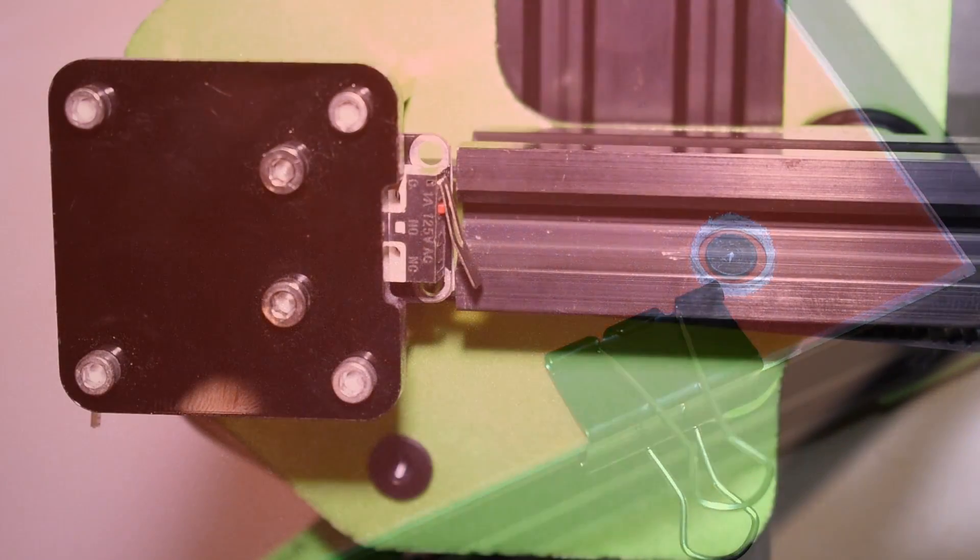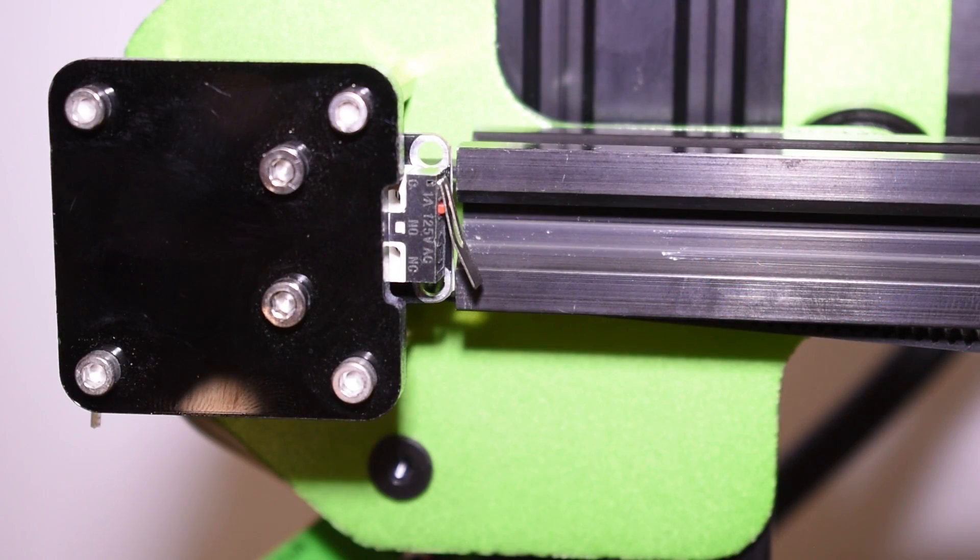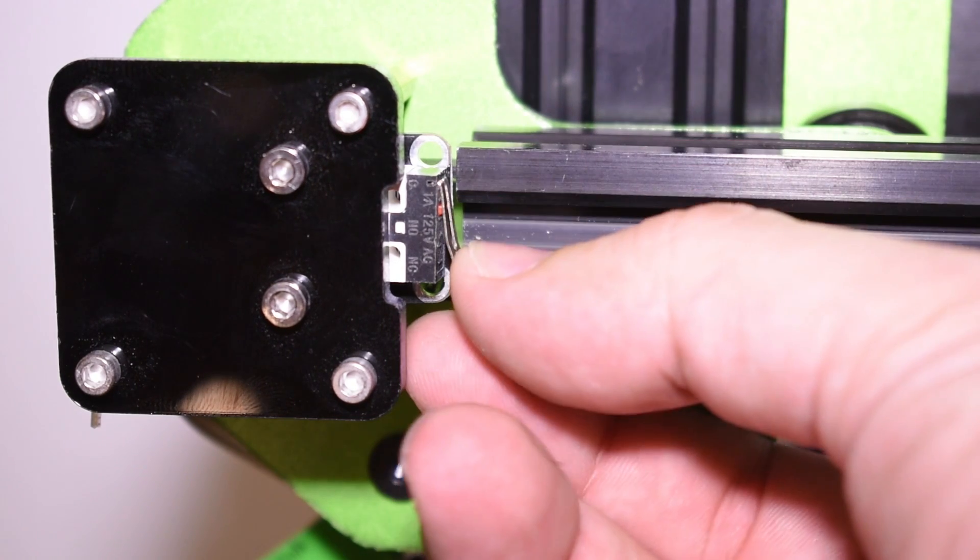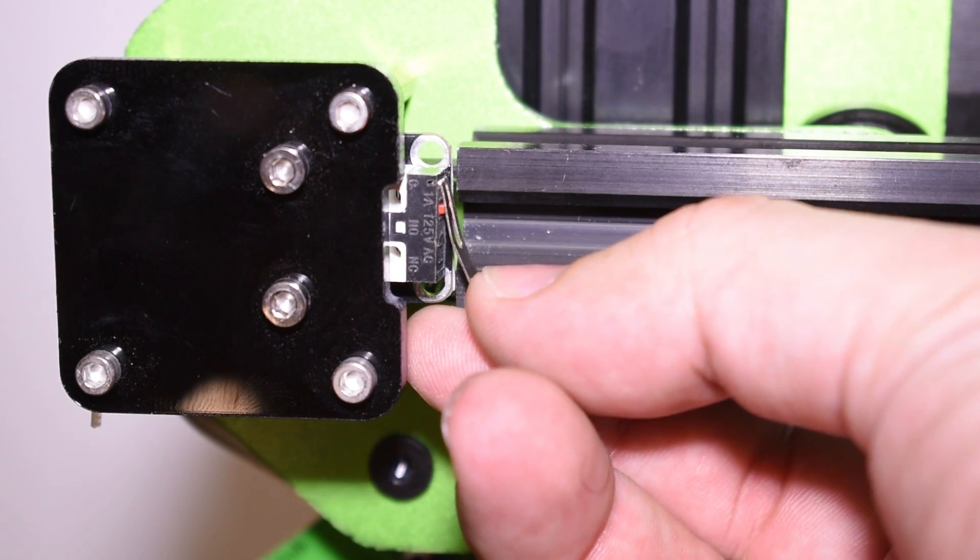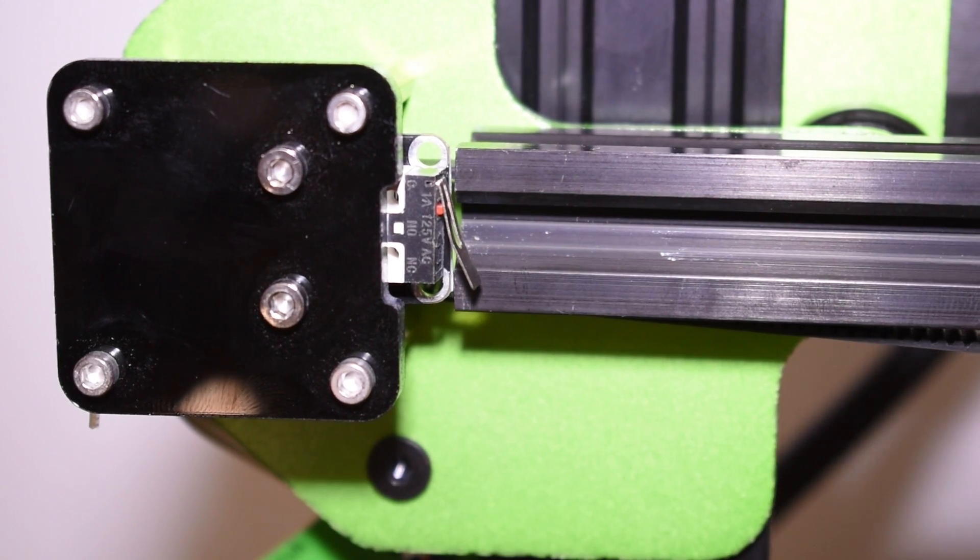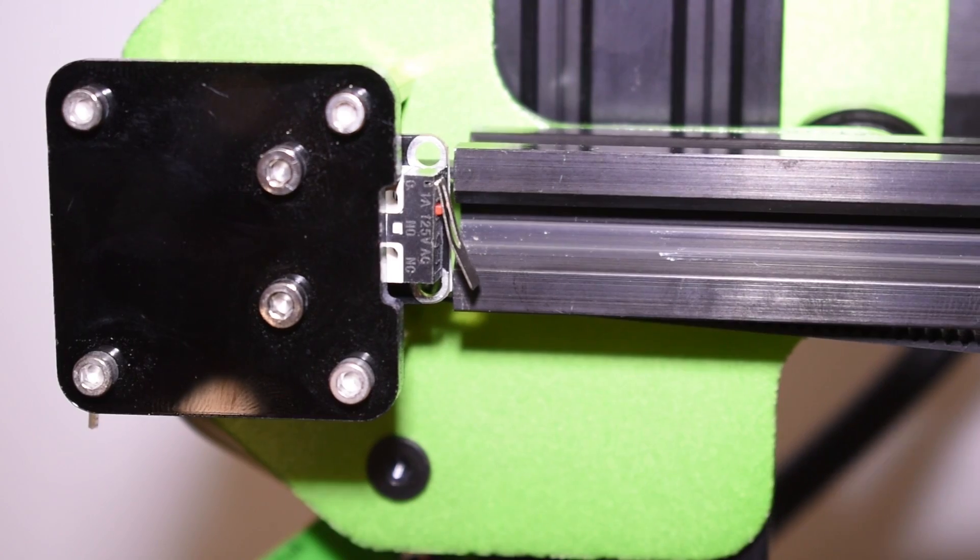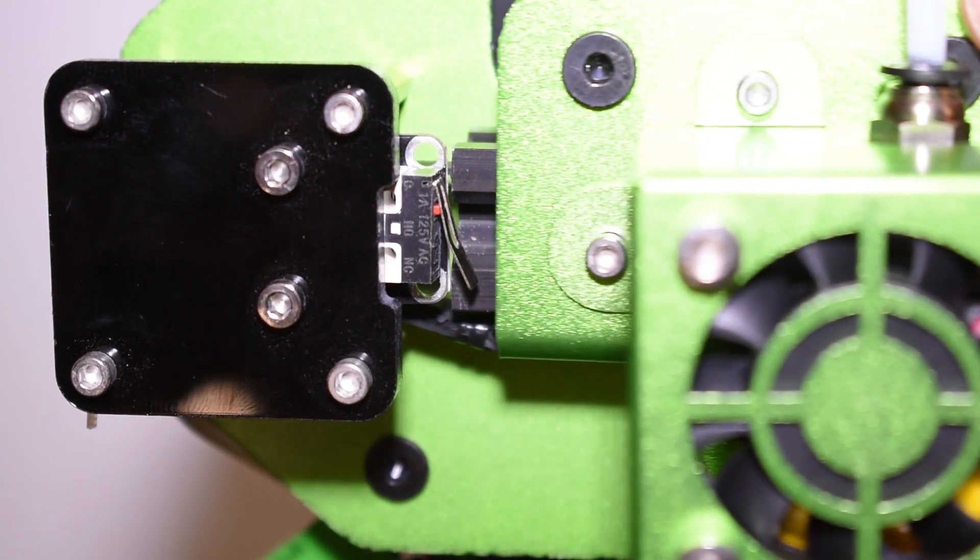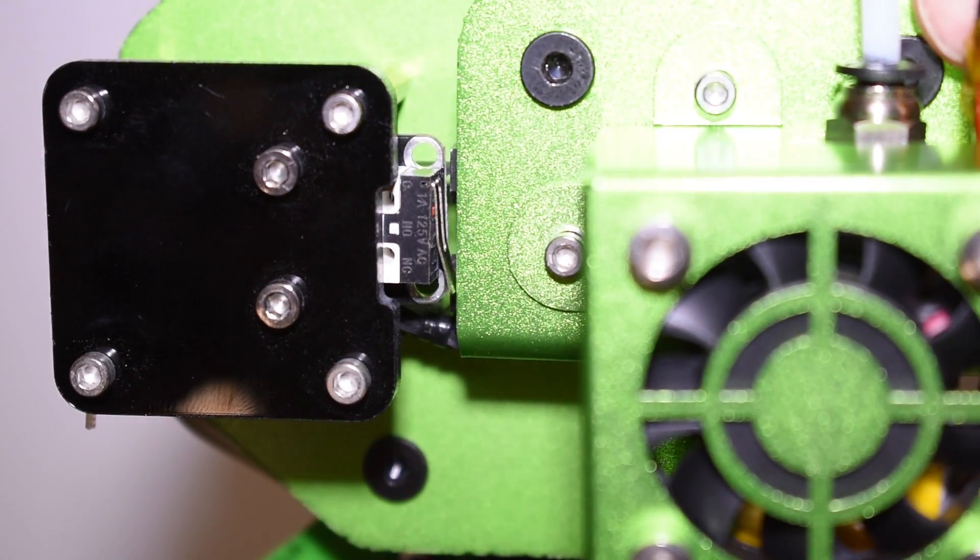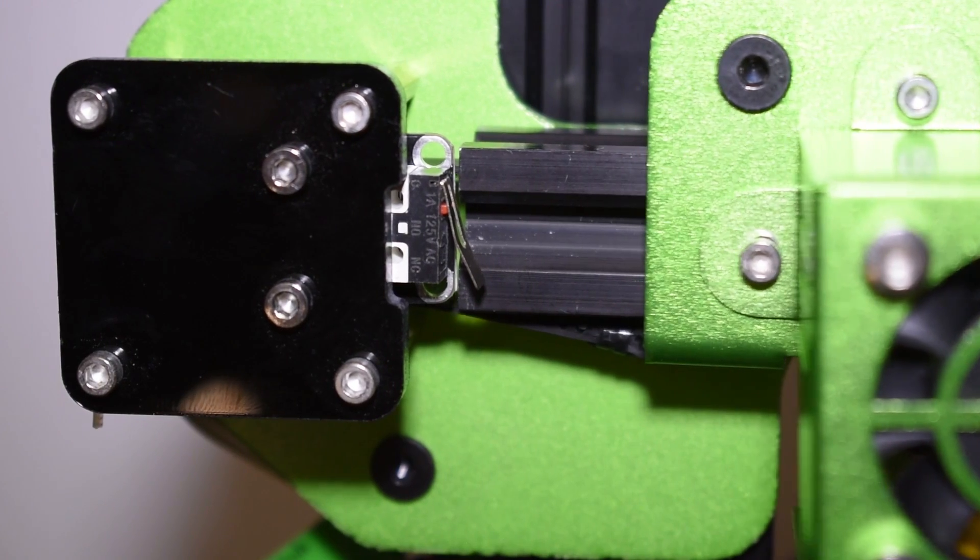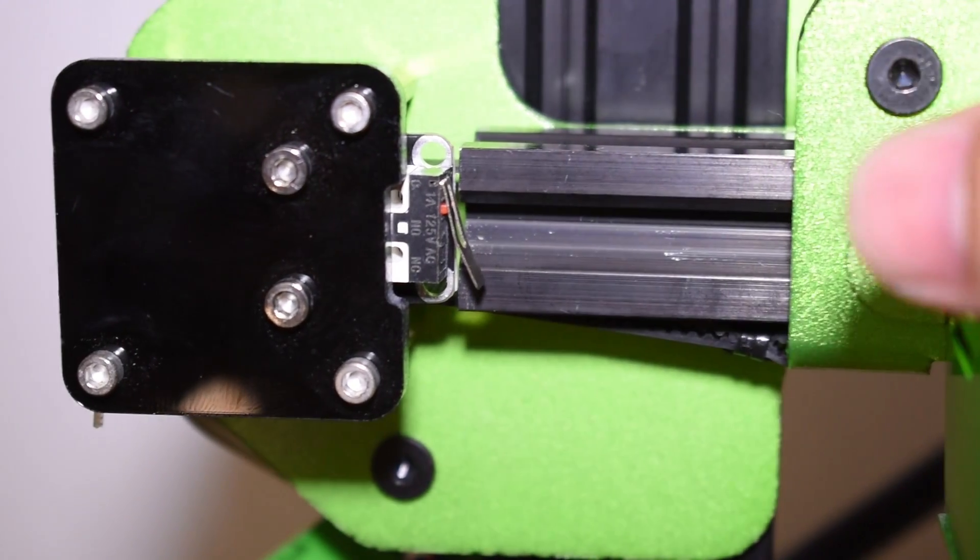The next thing we can check are the end stops. In my case, I found that my X-axis end stop was not in the ideal position, but it was an easy fix by bending slightly the metal trigger.